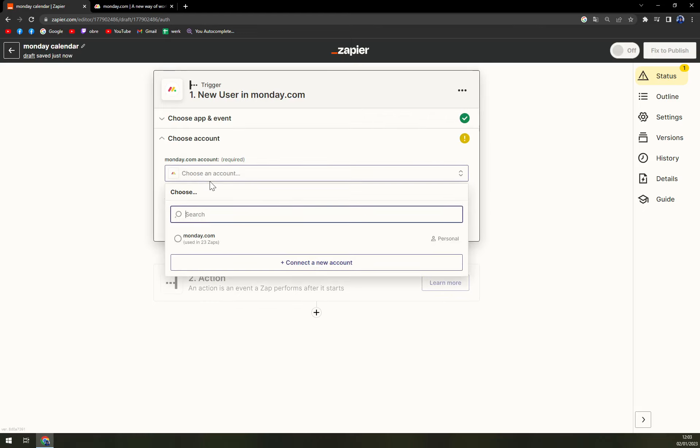We hit continue and the last thing in the first steps we need to test the trigger between monday and zapier.com. It's a really easy one. It will just check if monday can send Zapier the information that Zapier needs to make this integration happen.